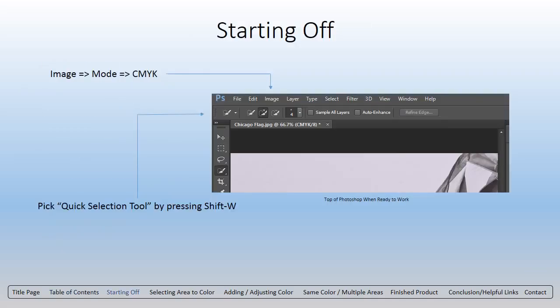Let's set up your Photoshop area of work. The first thing you want to do is ensure you have the proper colors selected when you start coloring. So you want to go into Image, then Mode, and pick CMYK. CMYK is really your color spectrum you're going to be playing with — C being cyan, M being magenta, Y being yellow, and K is key, but it's really the black spectrum if you want to call it that.